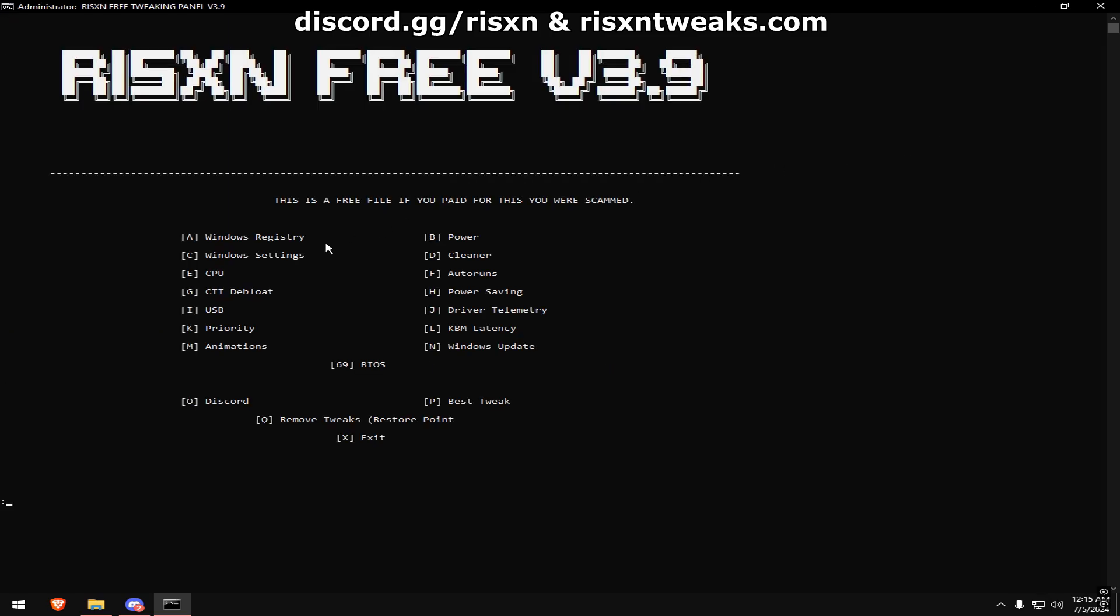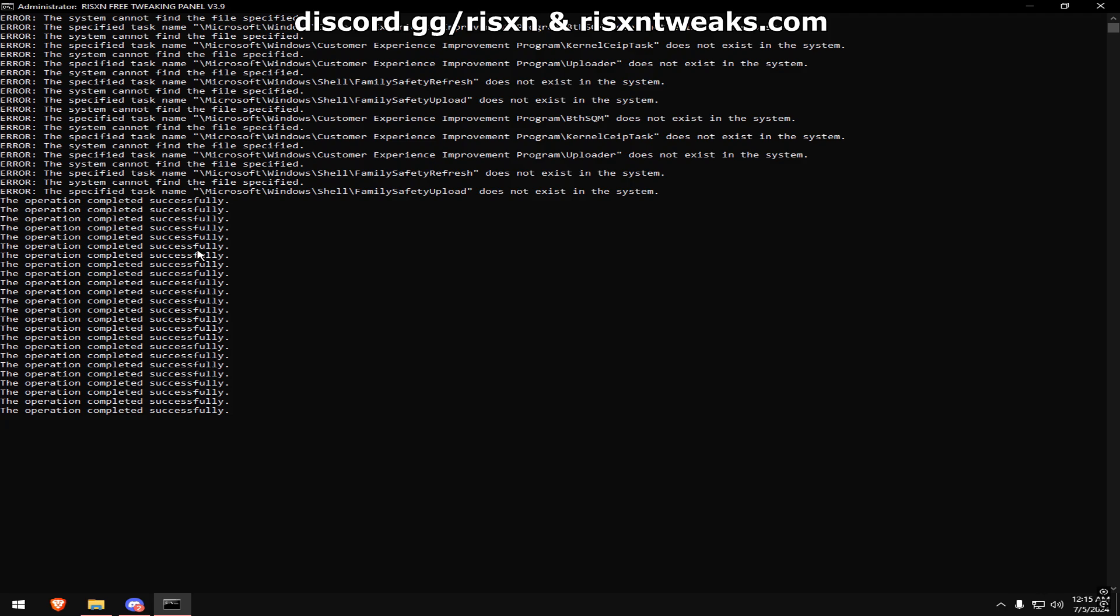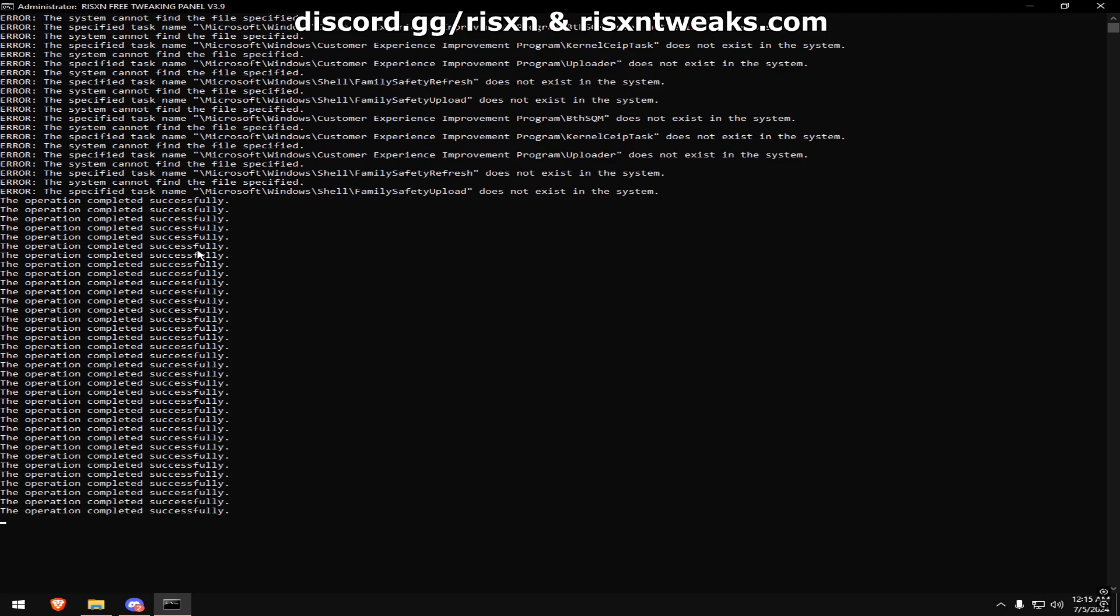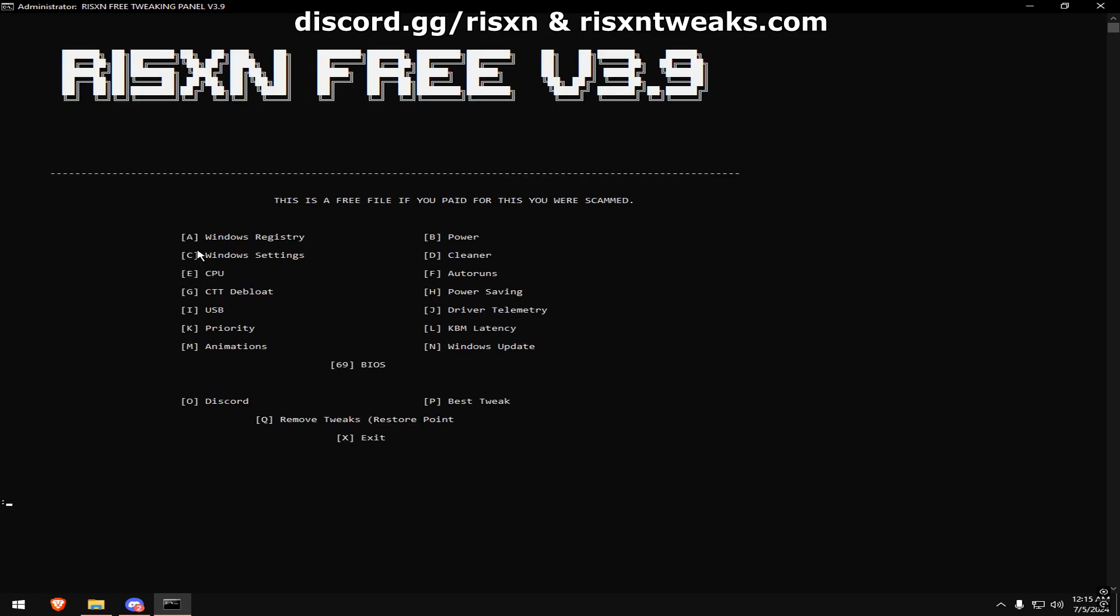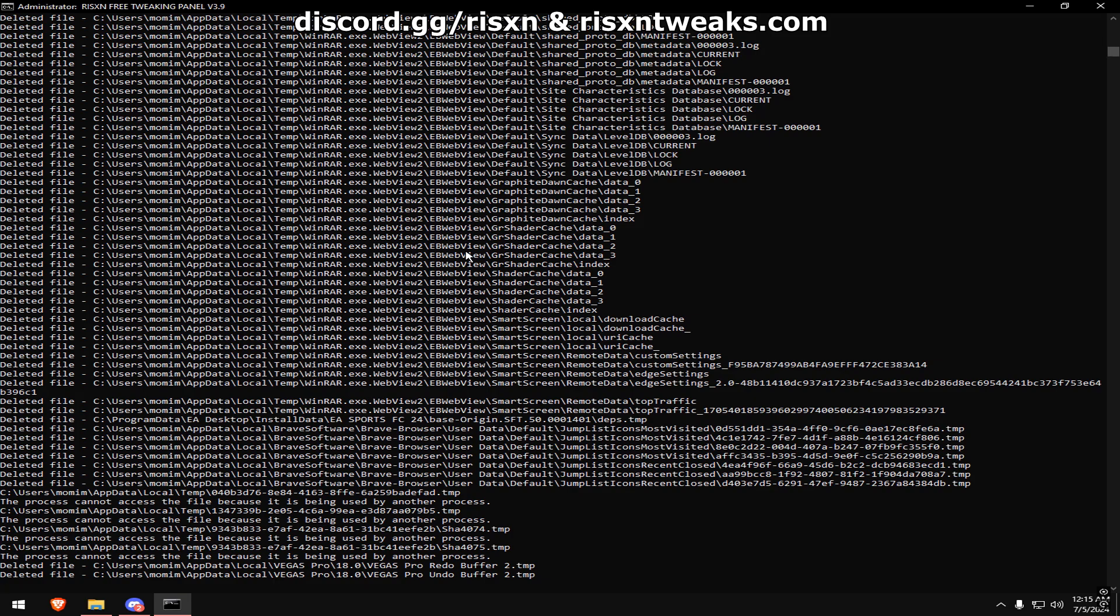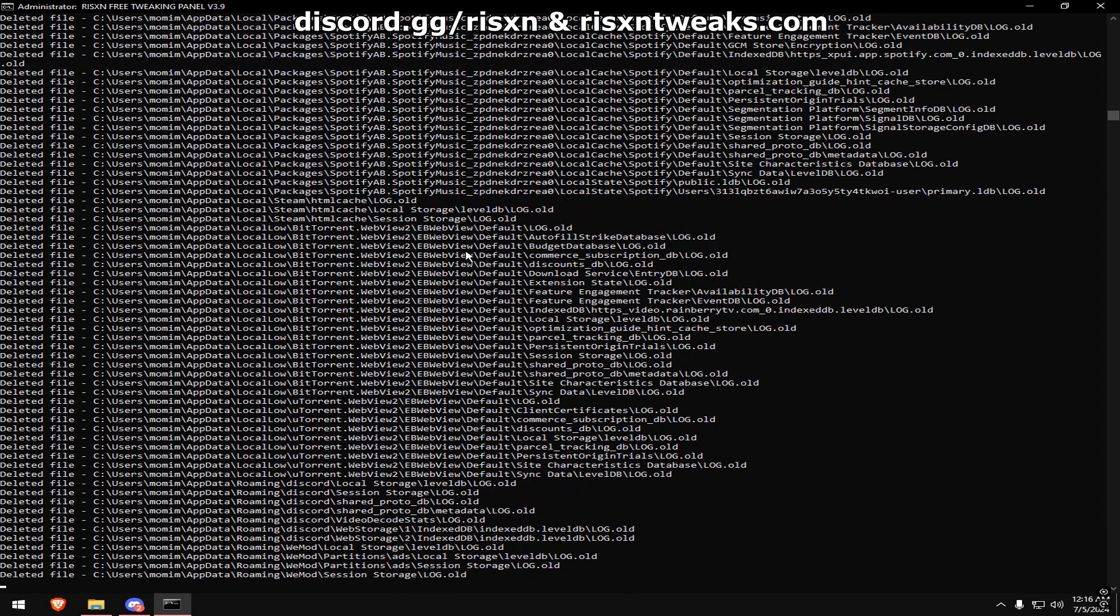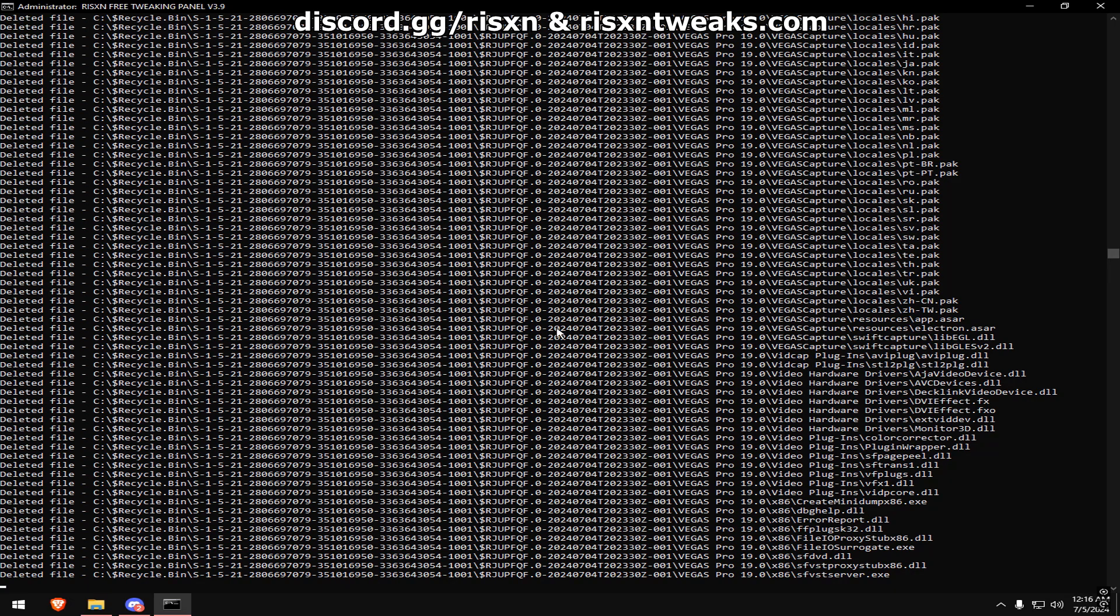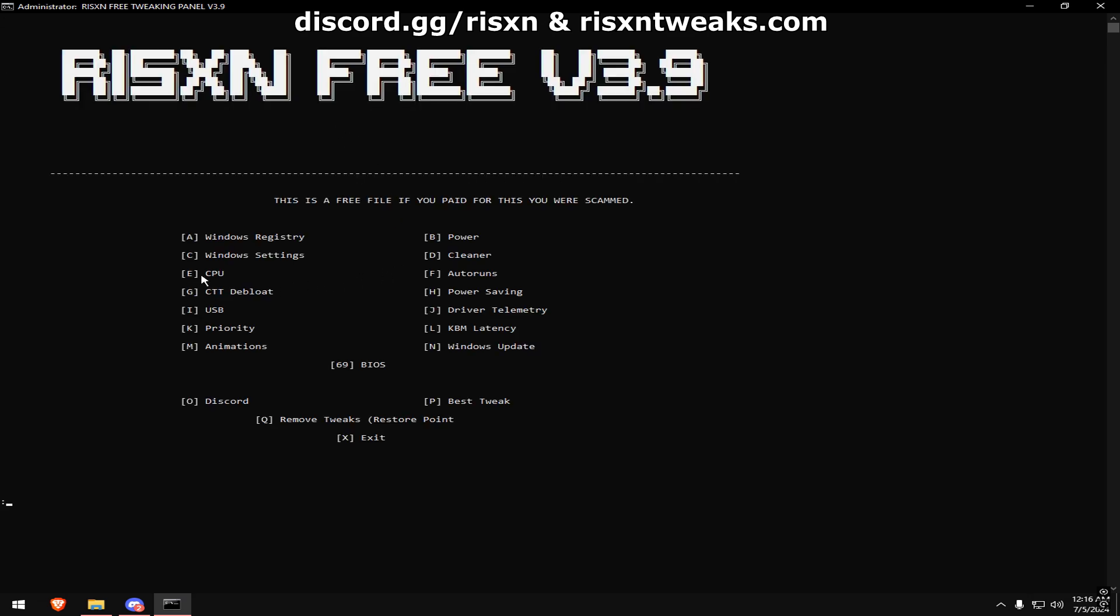Once that's done, type in C, then type in D, and after that's finished, type in E.